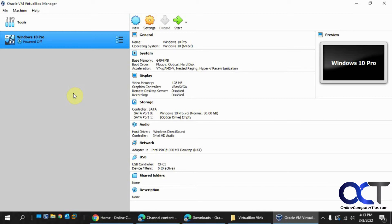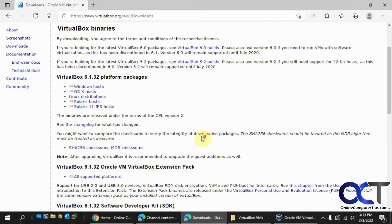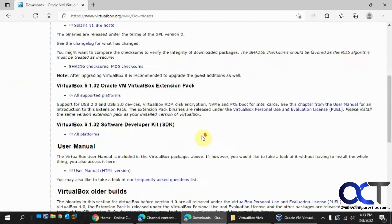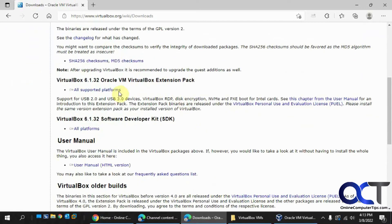When you go to the VirtualBox website under the Downloads, there is a section for extension packs. It's on all supported platforms like this one right here.